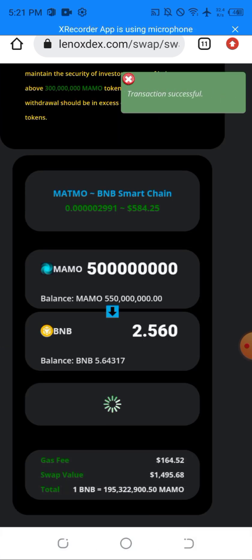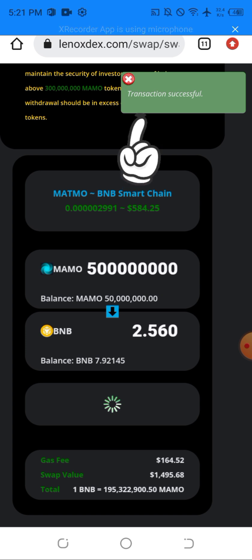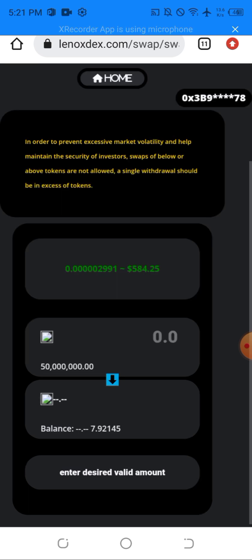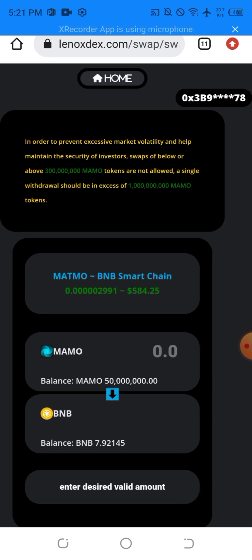Once I click on Swap, as you can see — transaction successful. This is how I was able to swap these tokens. As you can see, my balance has already changed. Let's reload — my balance changed from 5 BNB to 7.9 BNB.